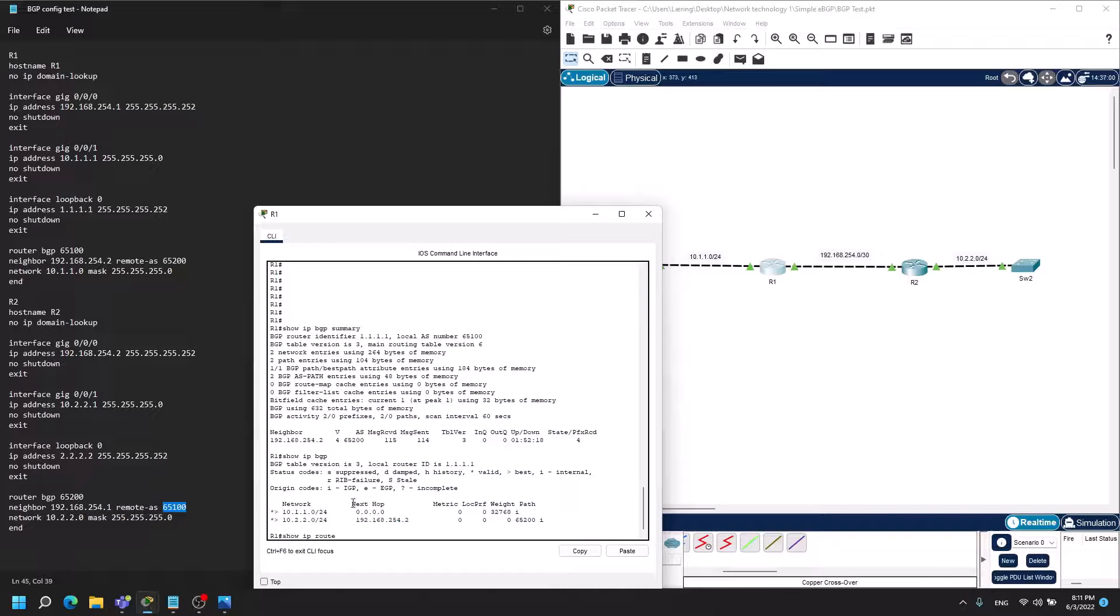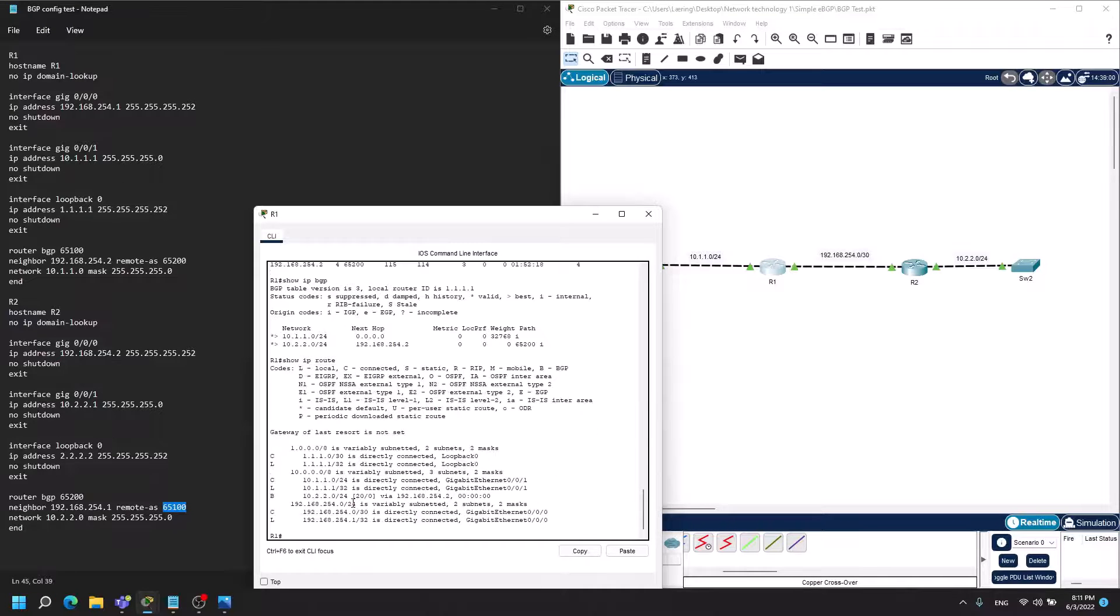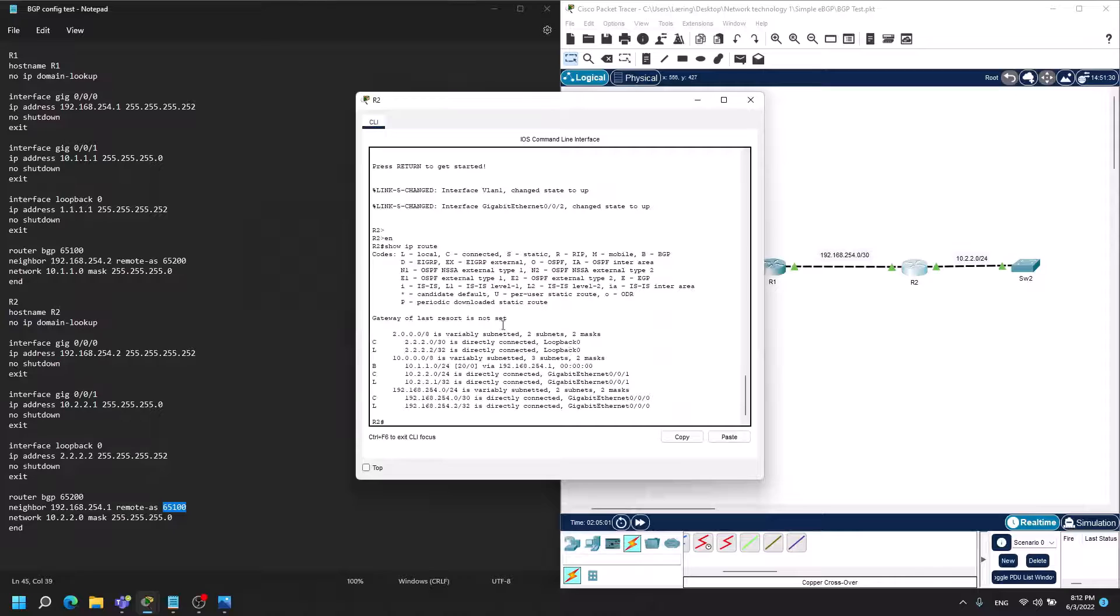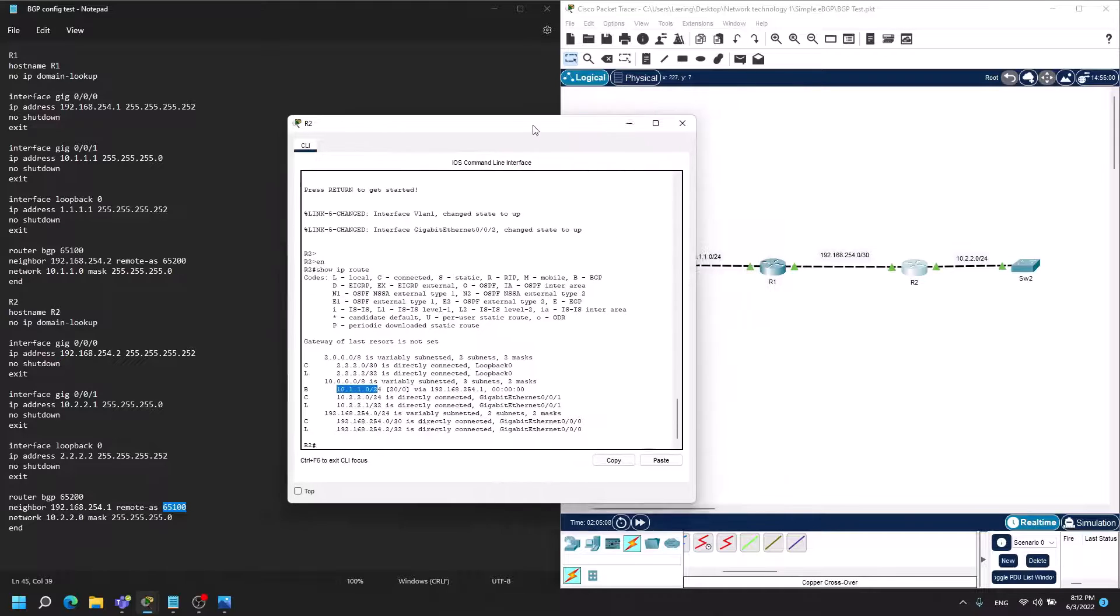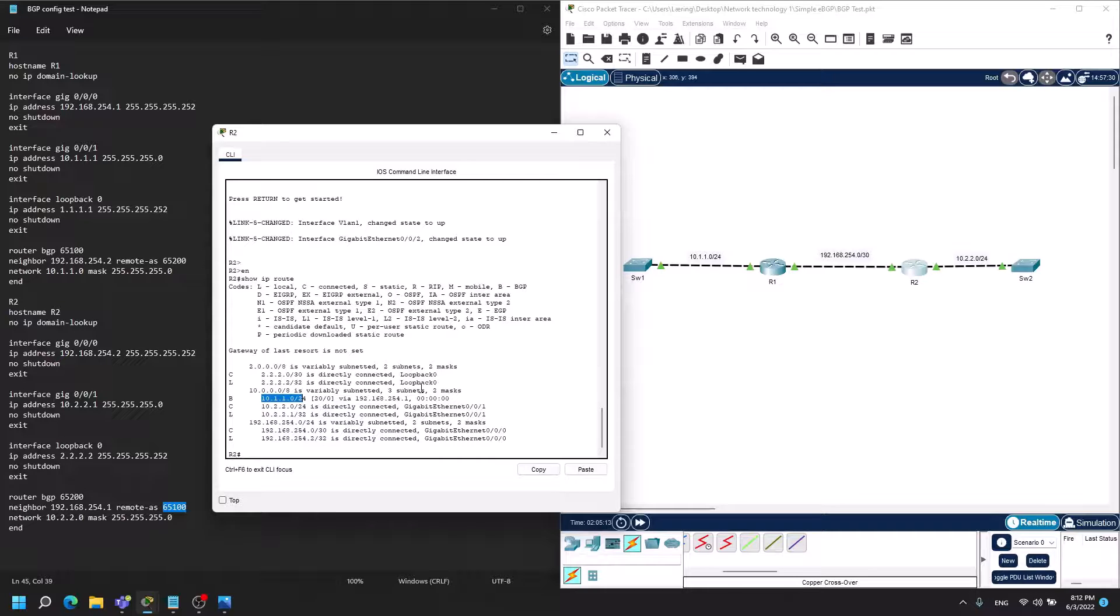This route can be seen in the show IP route command as well, as seen here, which you can see it has a B where it has learned this route to router 2. The same goes for R2 which we are on now, and it has learned the 10.1.1.0 address which is R1's network that it is advertising into BGP.